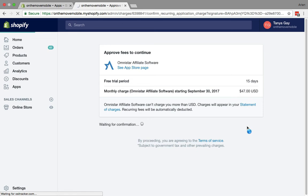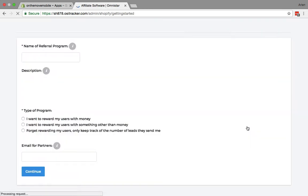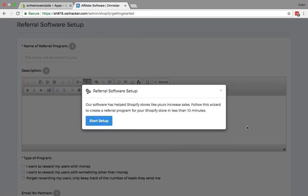After the confirmation, once this actually gets installed, it takes you right into the setup wizard for the software.